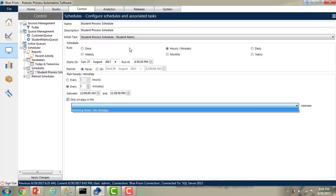It means the schedule has to work only during the working week. On hard days — holidays — it won't work. But how has it been configured? How can we get the data over here? In this session, we are going to discuss this calendar.